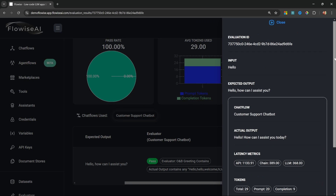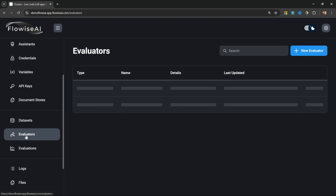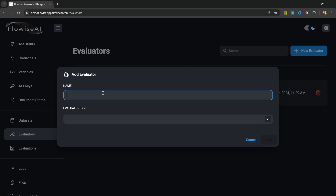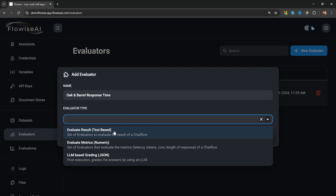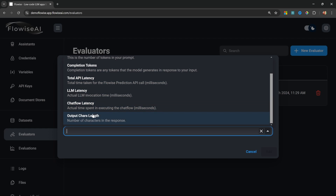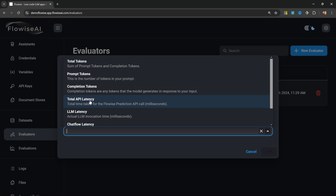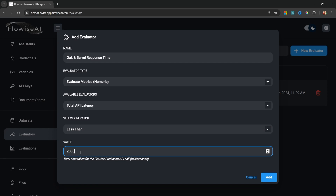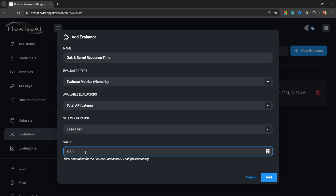Now let's create a new evaluator to check how long it takes for our chain to execute. I'll call this 'Oak and Barrel Response Time.' Under evaluator type, instead of text, let's select Numeric. Under available evaluators, we can see attributes like total tokens used, prompt tokens, completion tokens, API latency, LLM latency, chatflow latency, etc. I'm interested in API latency, so I'll select 'Less Than' as the operator and set the expected value to 2000 milliseconds.